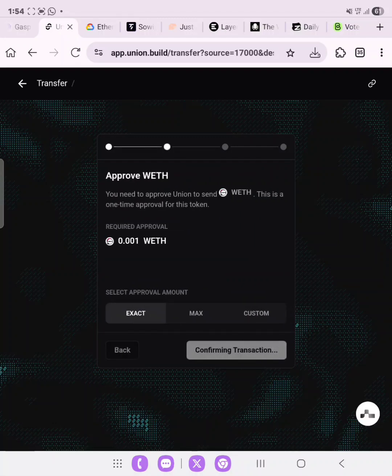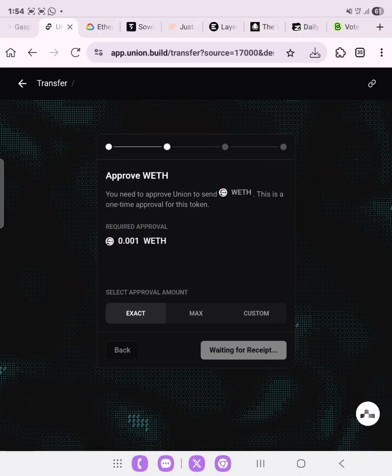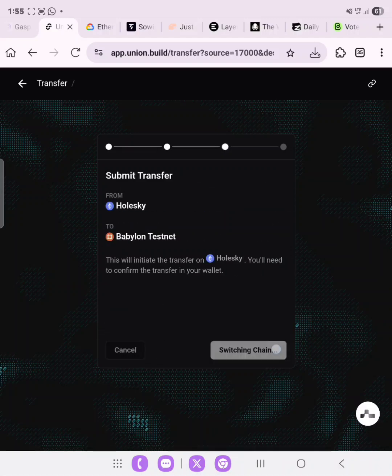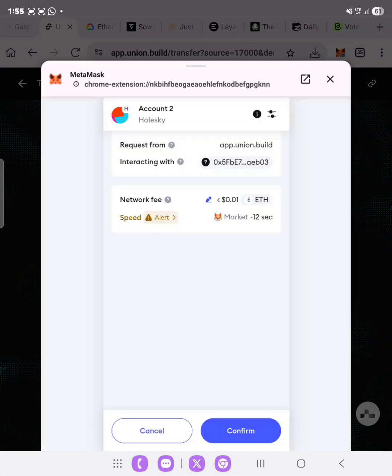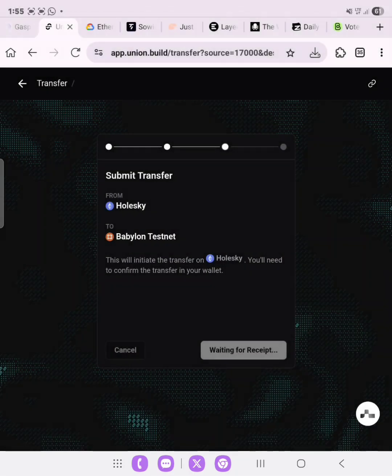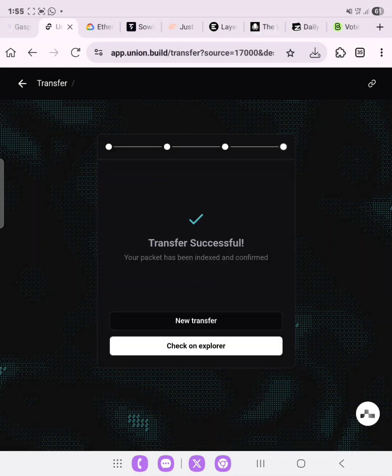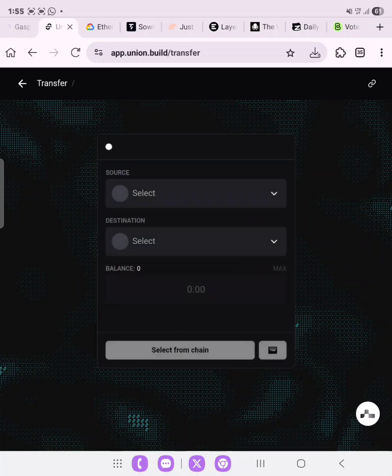We can also swap from Zion to Holesky and from Babylon to Holesky — we'll do those as well. As you can see, it's very easy. Unlike version 1 which is a bit technical, version 2 is quite simple. If you want any guide on testnet airdrops using your phone, this channel has the best video guides. Confirm the transaction and wait for receipt. Transaction successful! Let's now do a transfer from Zion — though Zion has not reflected yet.